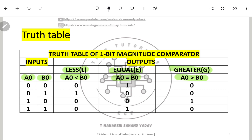To determine the outputs, we compare the inputs. For 00, they are equal, so equal-to is 1. For 01, A is less than B, so less-than is 1 and the rest are 0. For 10, A is greater than B, so greater-than is 1. For 11, A equals B again, so equal-to is 1 and the remaining outputs are 0.